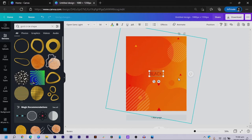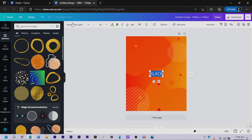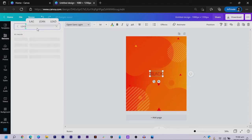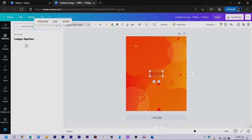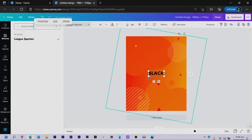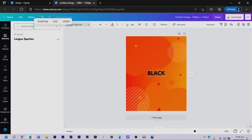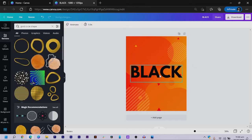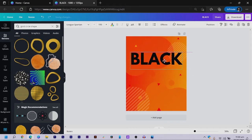Instead of keeping the default font, I come to the typeface section and search for 'League Spartan.' When you search for League Spartan you should find it — make it bigger. League Spartan is actually a free font, so regardless of your version of Canva you should have access to it. I move it to the top and check that the position is centered.